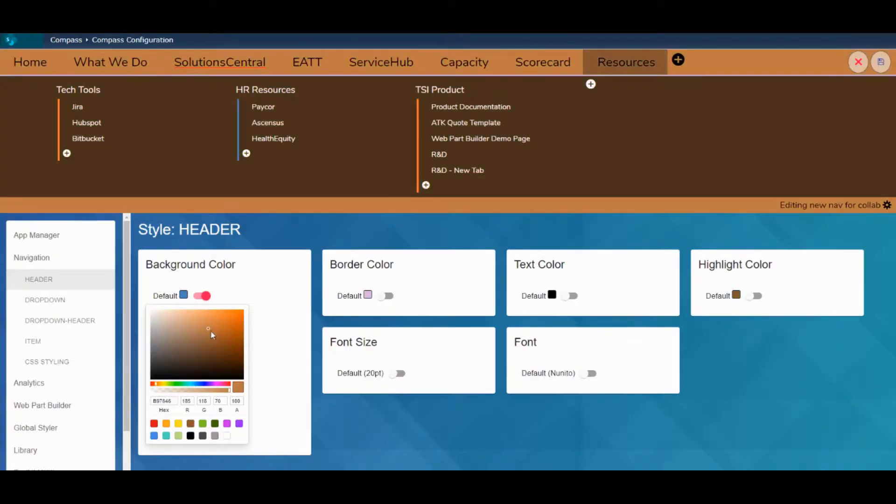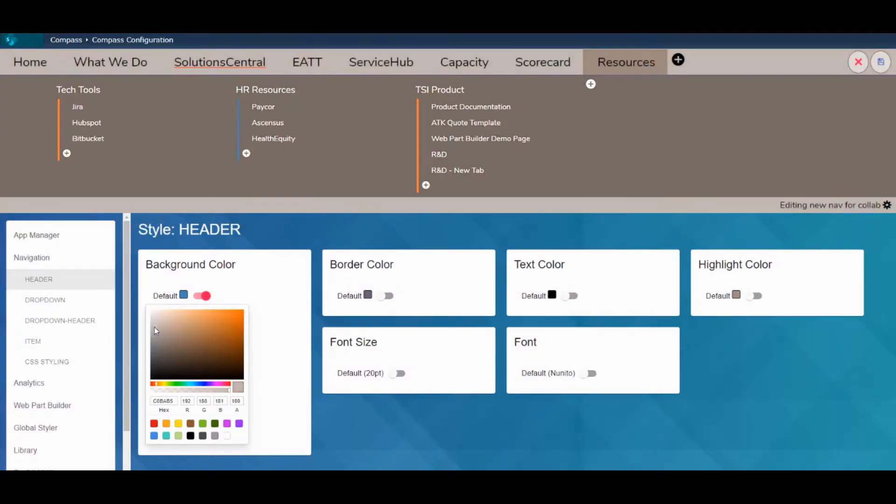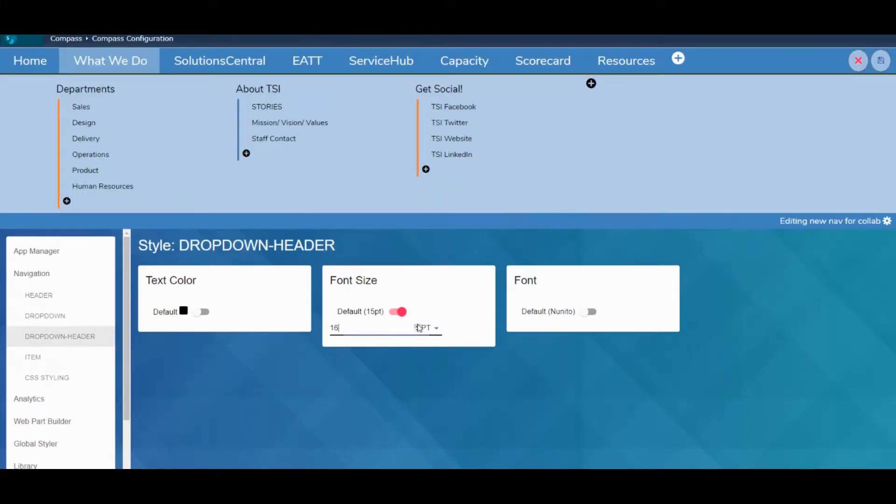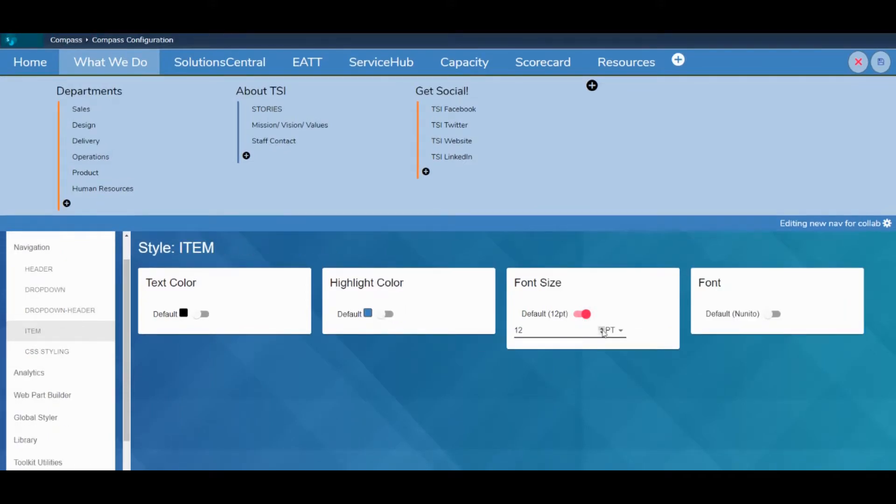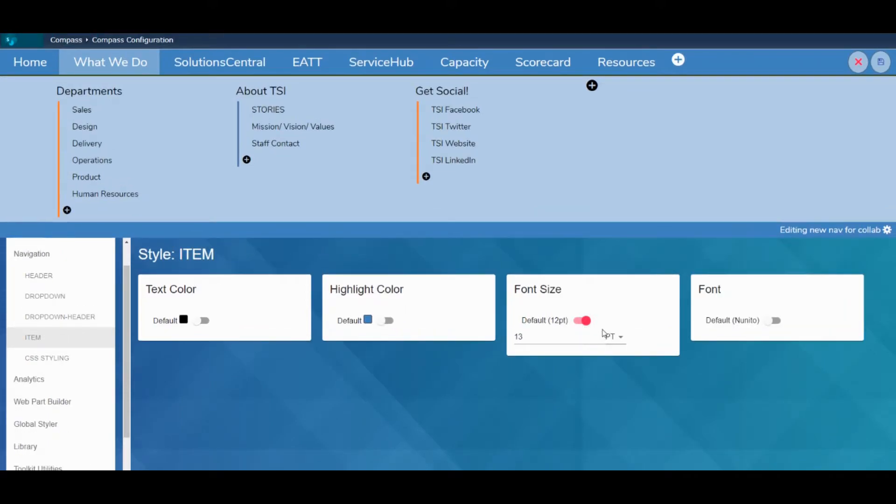365 Navigation makes it easy to create attractive SharePoint mega-menu experiences that help your users find what they need quickly.